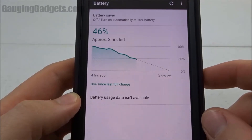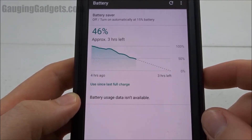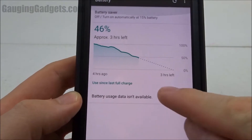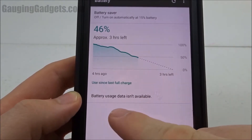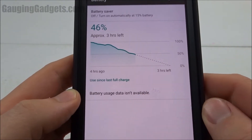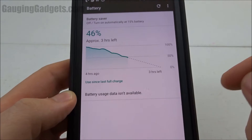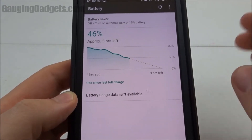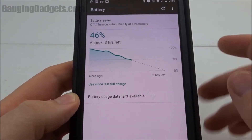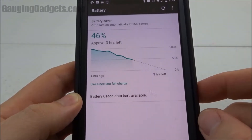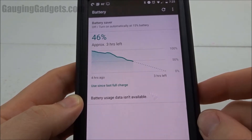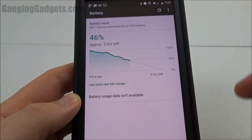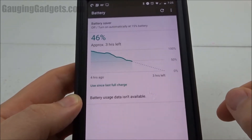Hey guys, welcome to another Gauging Gadgets tutorial video. In this video I'm going to show you how to fix an issue with Nougat preventing your battery usage data from being available. This is on a Nexus 6, and that's where most people have been seeing this. The way we're going to fix this is by putting the phone in recovery mode and then clearing the cache partition.